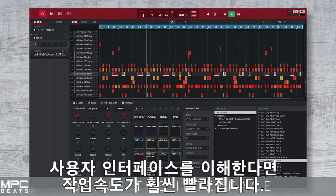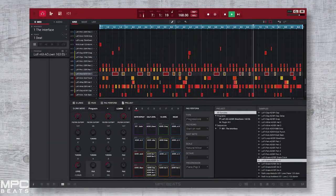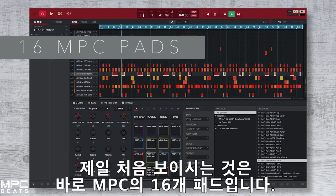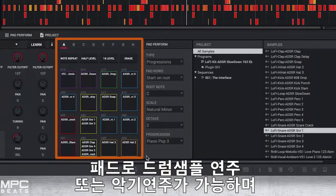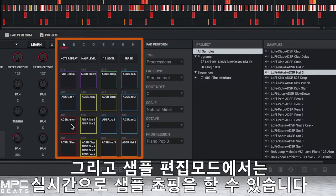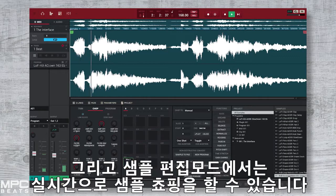Understanding the MPC Beats user interface will make it fast and intuitive for you so you can spend all your time making music. The first thing you will see is the 16 MPC pads. Using the pads you can trigger drum samples, instruments, play scales and chords, and when in sample edit mode you can use the pads to chop up your samples in real time.